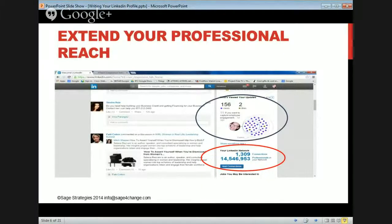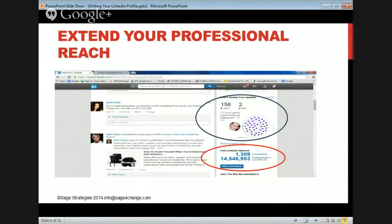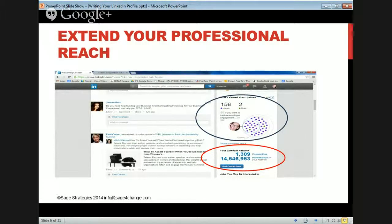On the day I took this screenshot I had 1,309 connections — that's in the red circle — which translates or connects me to 14,500,000 people. After adding two more people, that connected me to 12,000 additional people. So adding two people isn't just two people; it's adding two people and their network and their network.